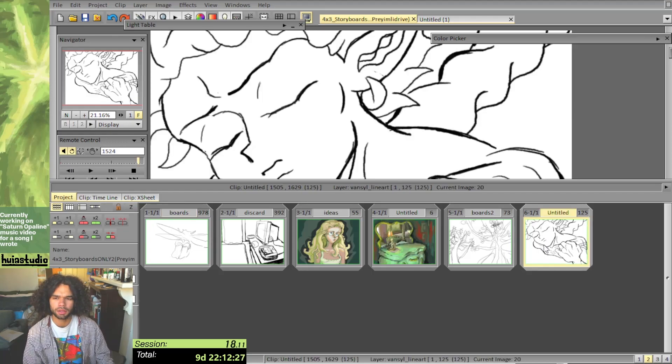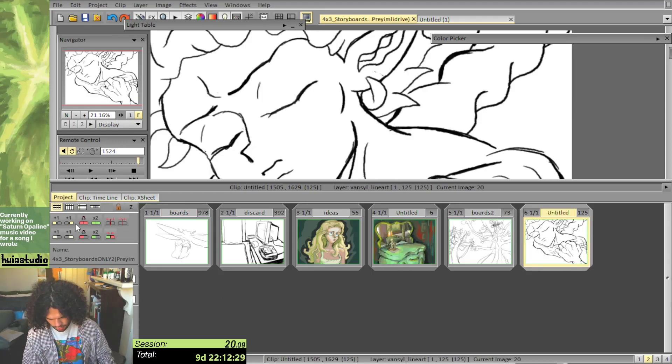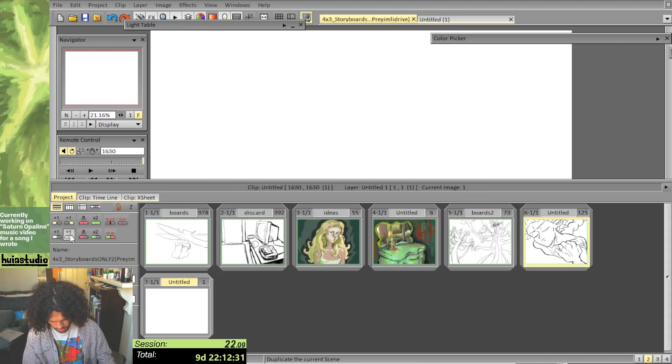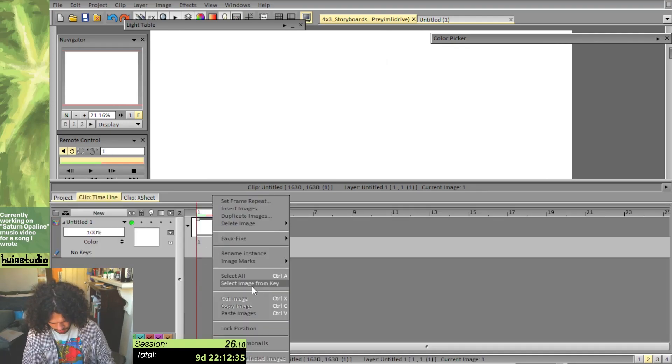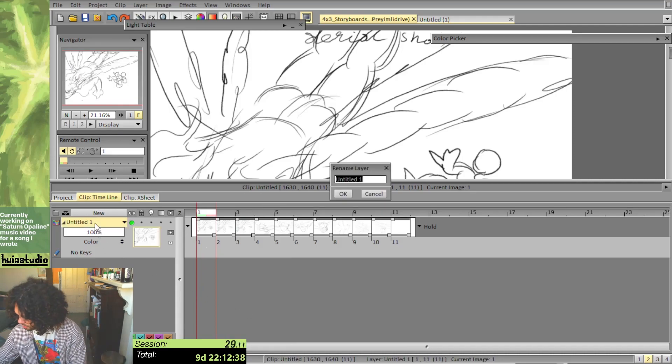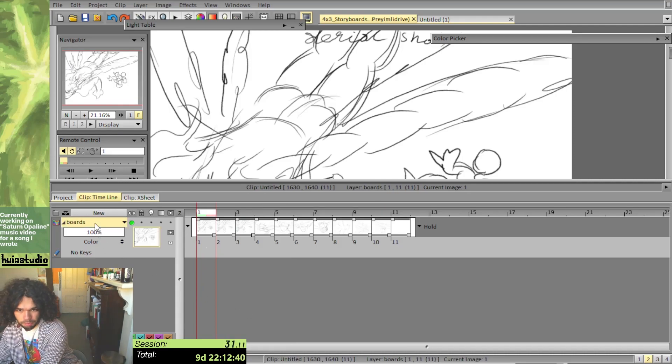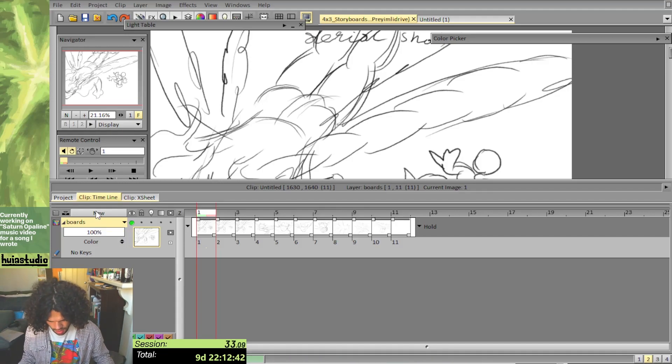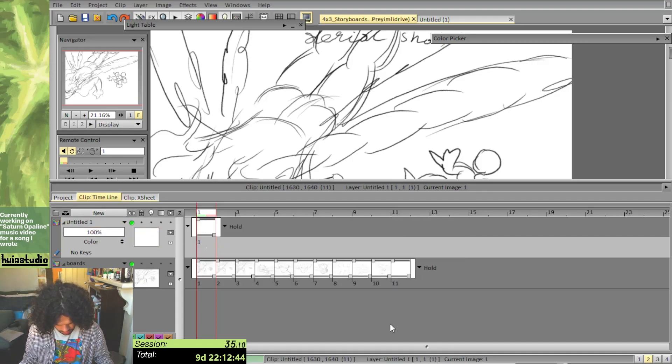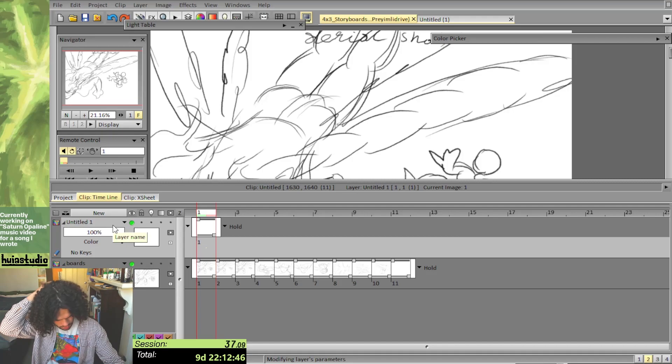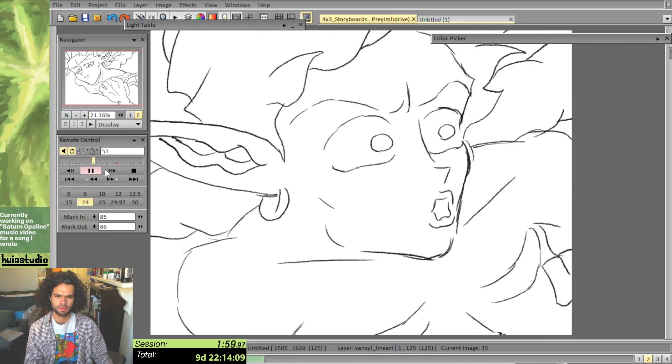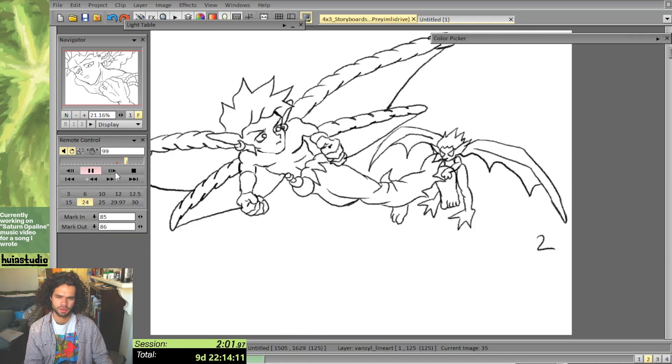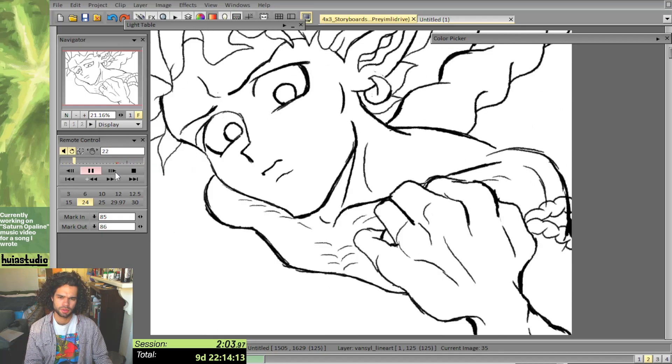So maybe I'll treat this as just another, what's it called? Another scene. So we'll call this layer Boards. And then we'll grab a new layer on top. So I'm just going to watch this a couple times and just get the sense of how it moves.